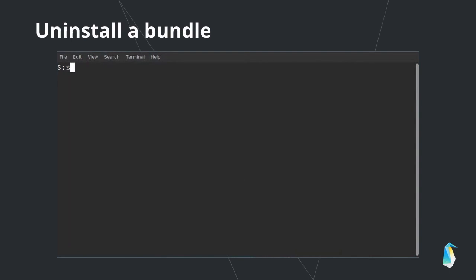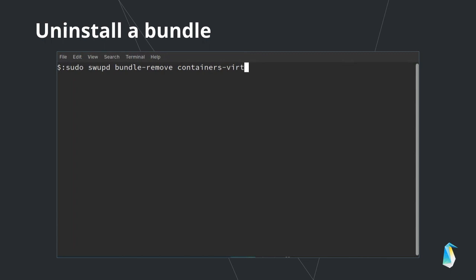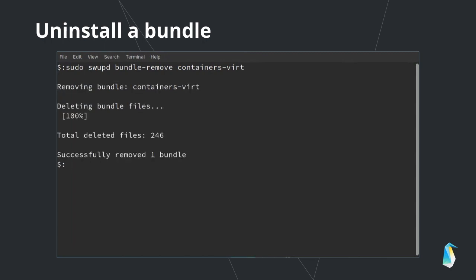If you want to uninstall a bundle, you can remove it with swupd bundle-remove, which will remove the bundle. Note that any dependencies included in the bundle will not be removed if they are also dependencies of other installed bundles. Swupd tracks dependencies, so you don't have to worry about breaking other software bundles.